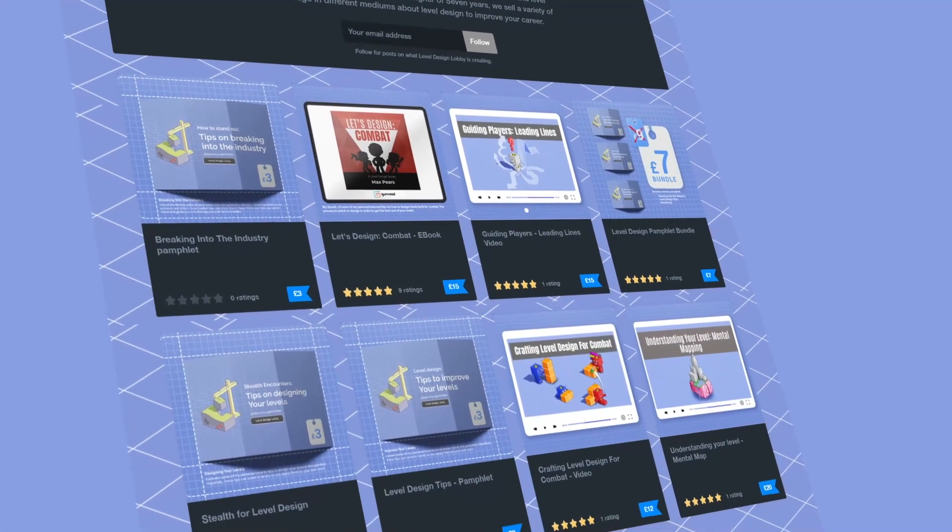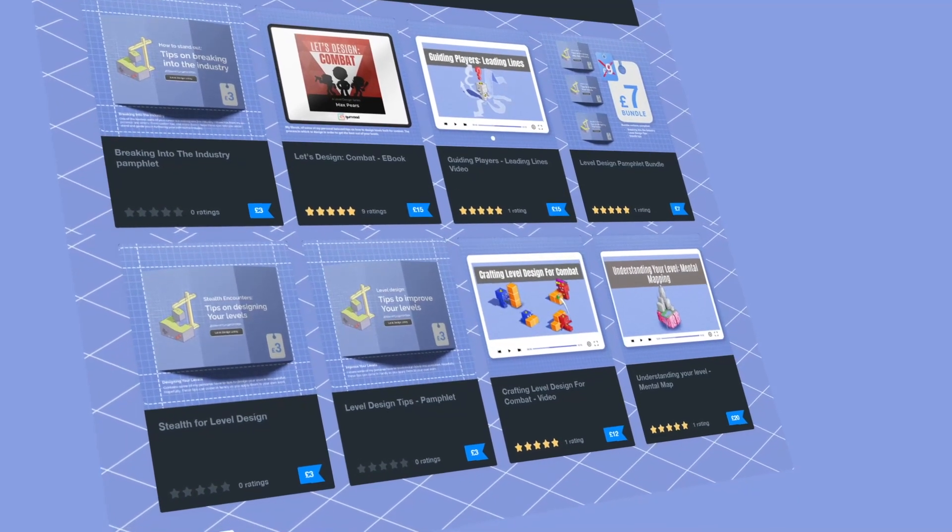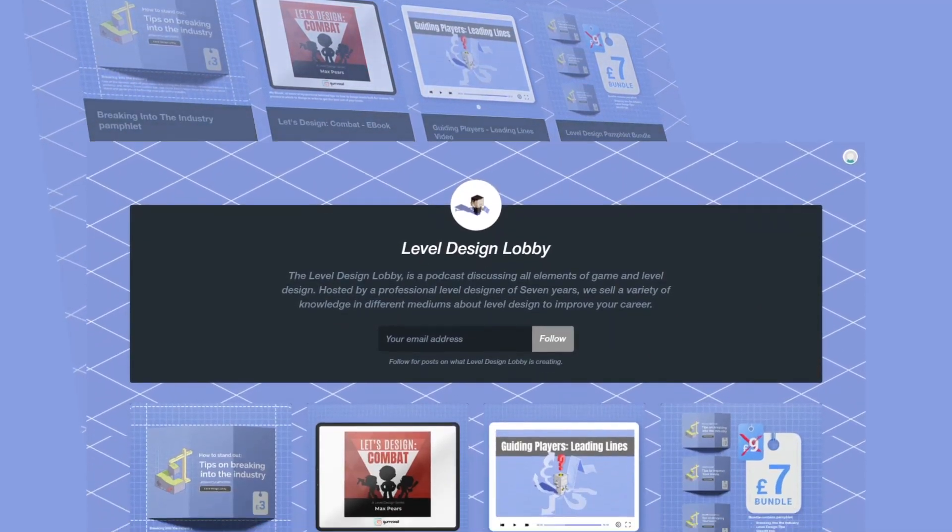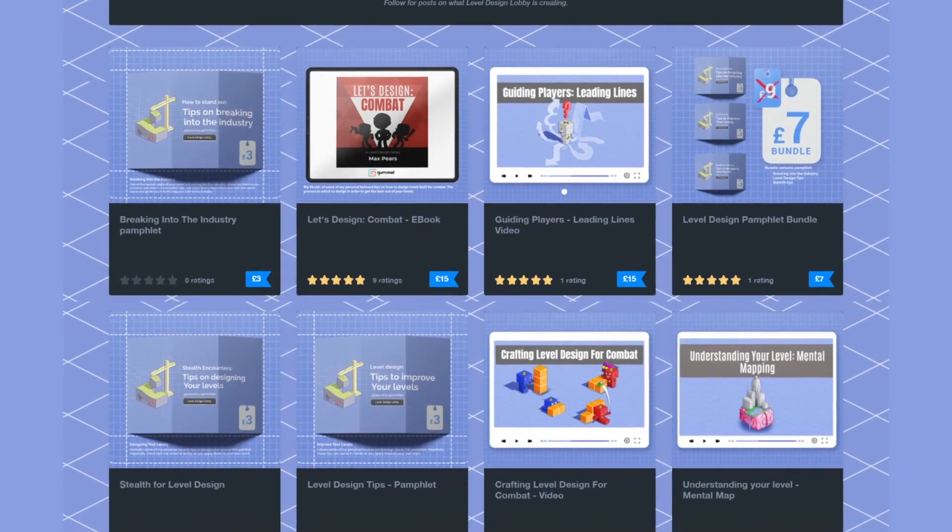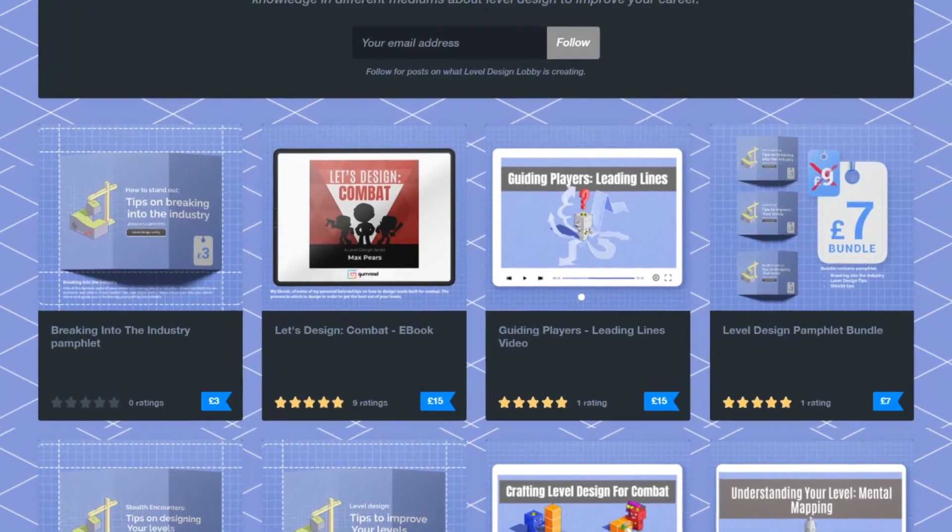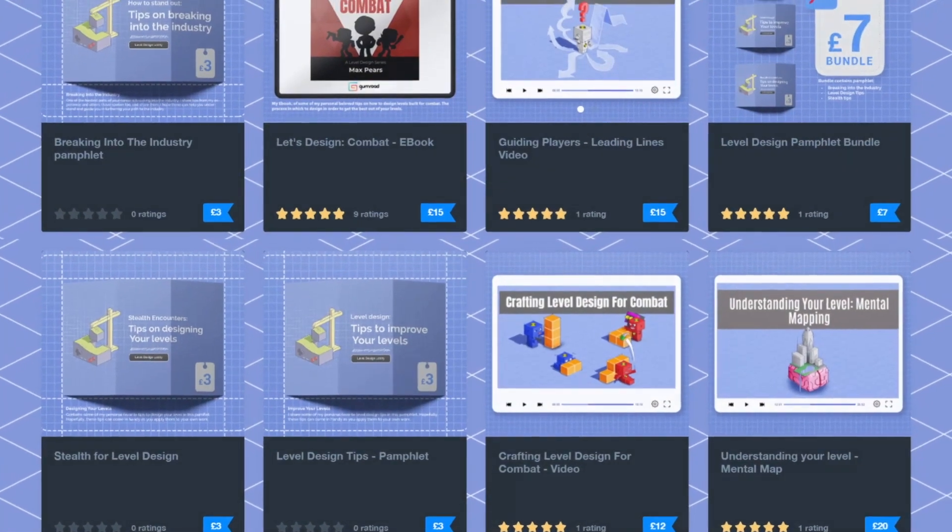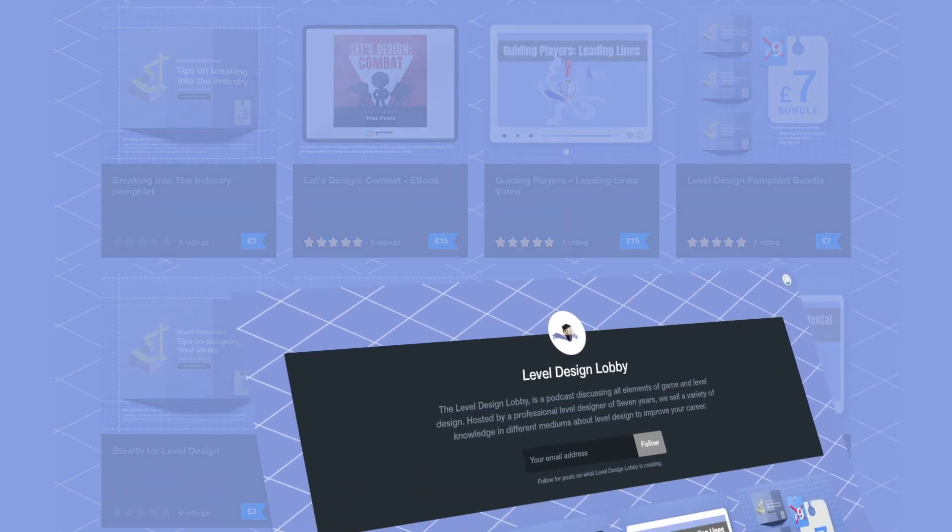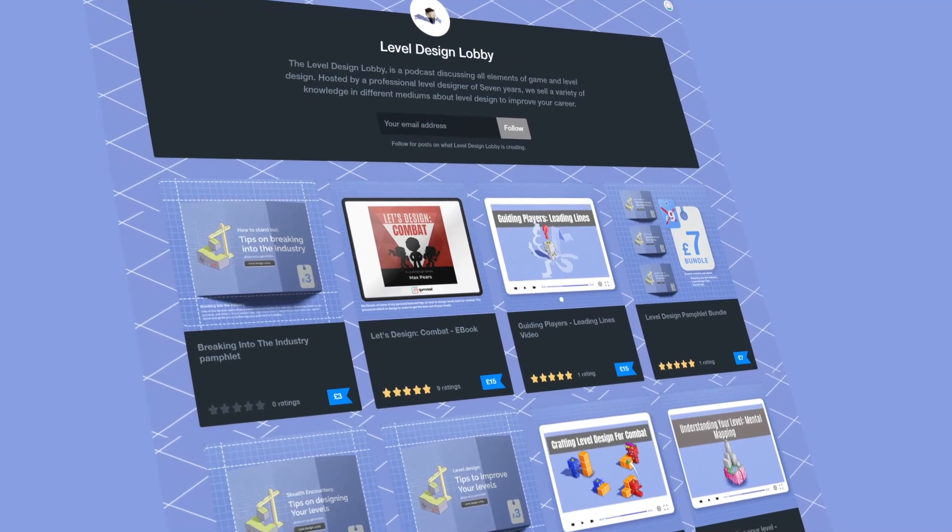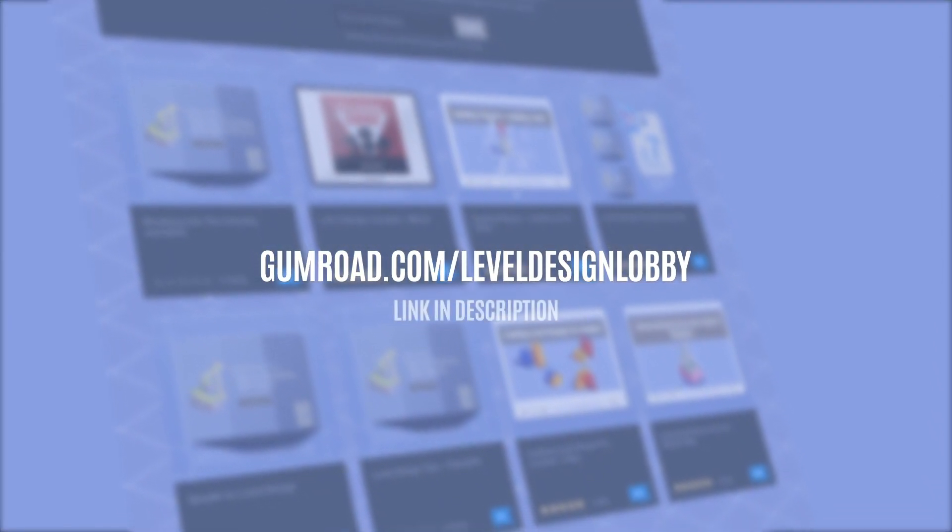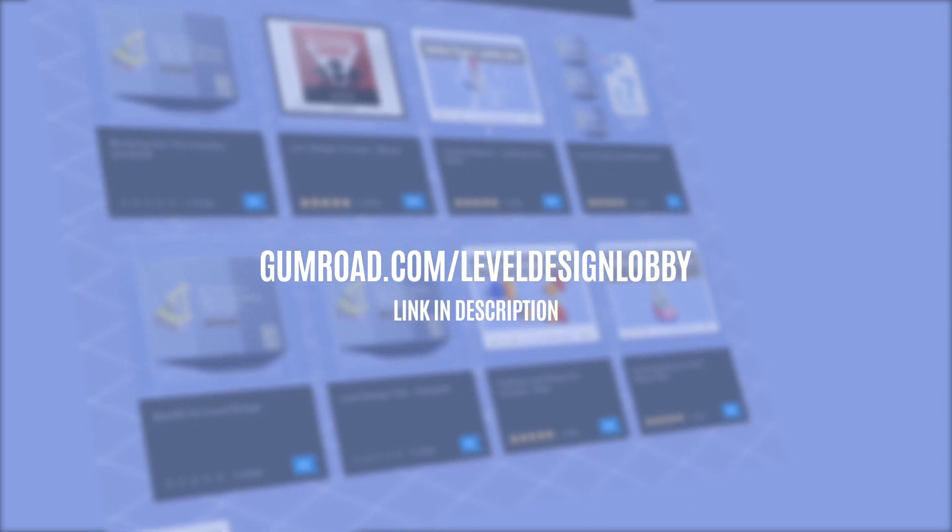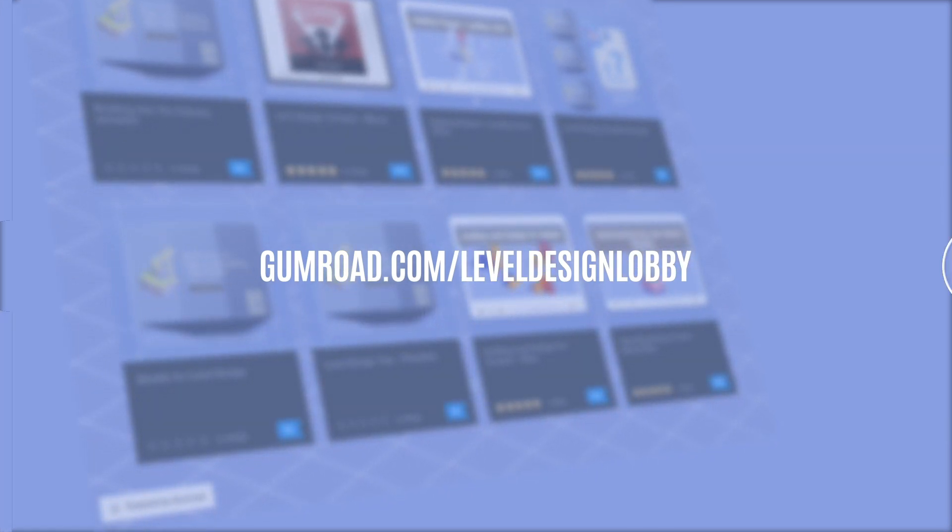Today's sponsor is none other than me. What I've done, everyone, and I hope you're excited for this, is I've actually created a level design store. What I've done in this store is put up different kinds of tips and tricks that you can find there, whether that be my actual e-book itself, level design pamphlets focused on different things such as traversal, stealth, breaking into the industry, as well as different talks that I have done which you cannot find anywhere else other than on this store. So if you are looking to improve on your level design skills and processes, then check out the level design store, which will be down in the description below. All you need to do is head over to gumroad.com forward slash level design lobby. I hope you like what you see, and I look forward to hearing your thoughts. Thank you, and now back to the show.